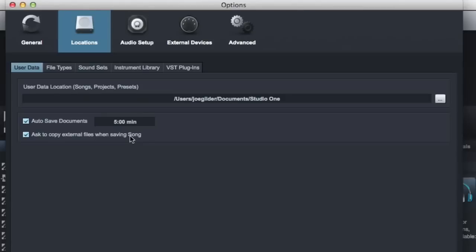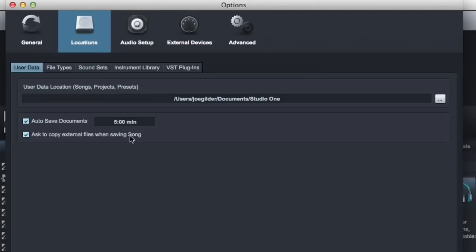And in some instances, you might want to leave them there. Most of the time, I recommend copying them over because you want your Studio One folder that's created when you create a new song to have the song file and all the audio files and everything else associated with that song. It's nice to have all that in one place. So when you back it up to another hard drive, it's all there.